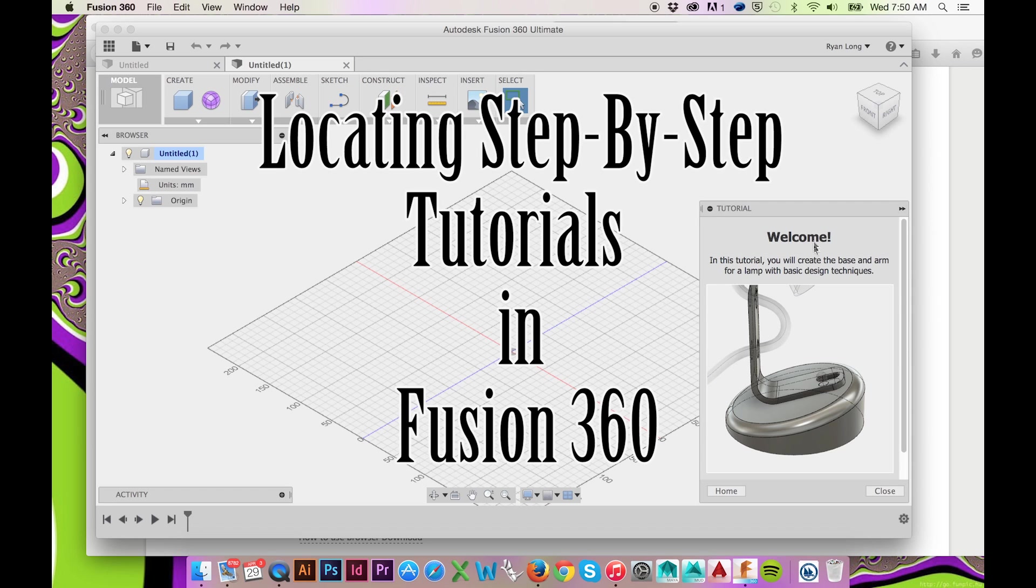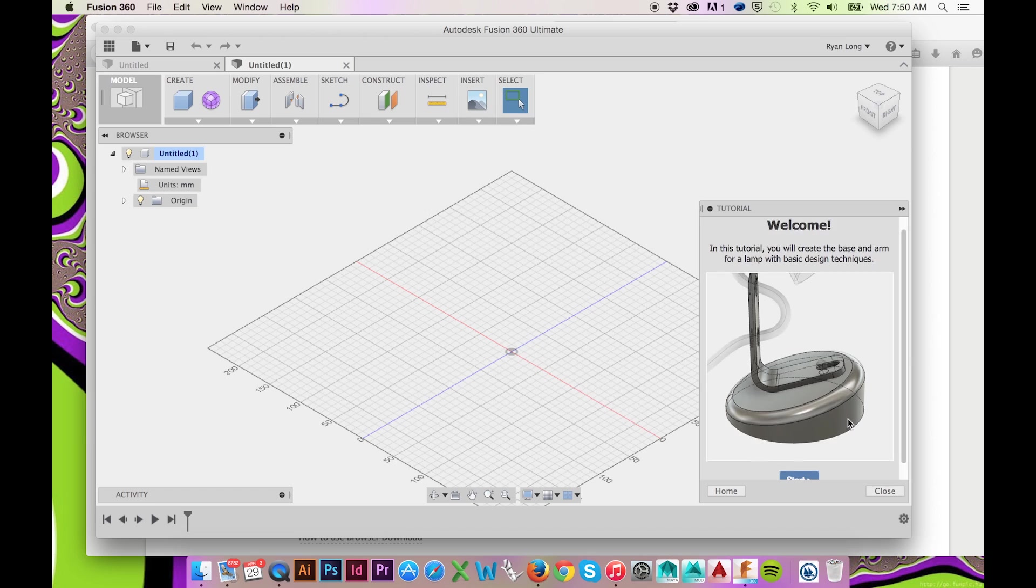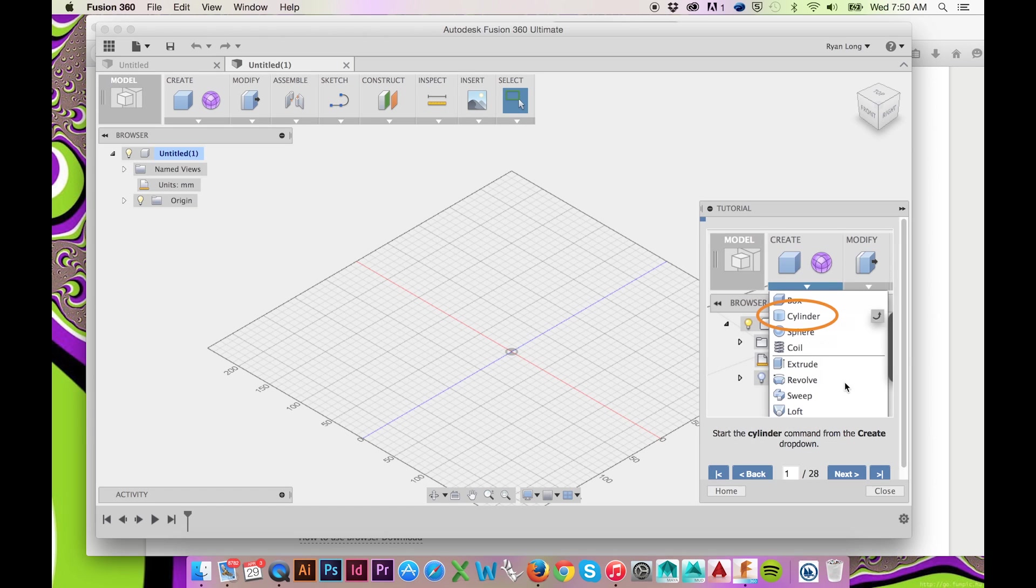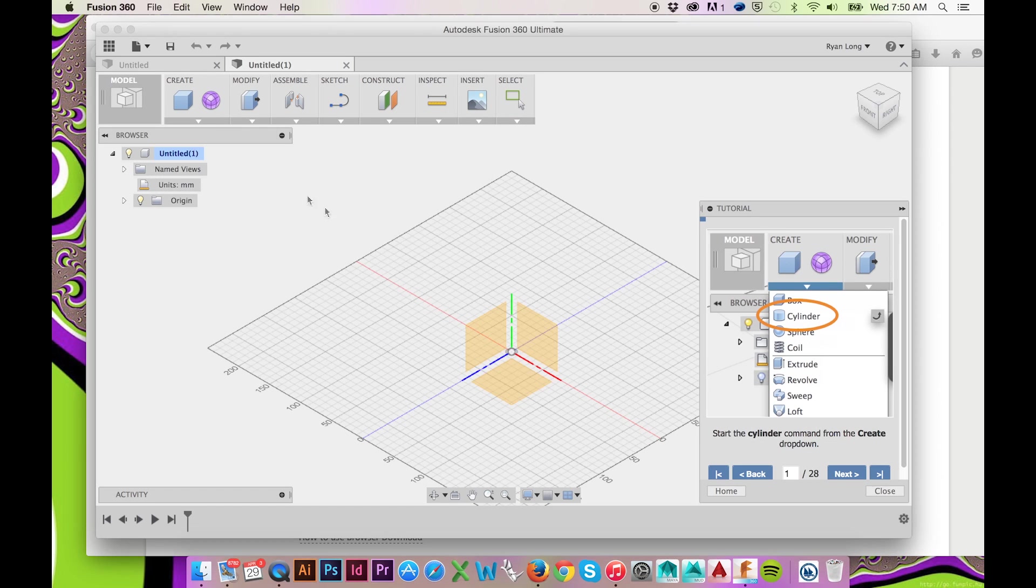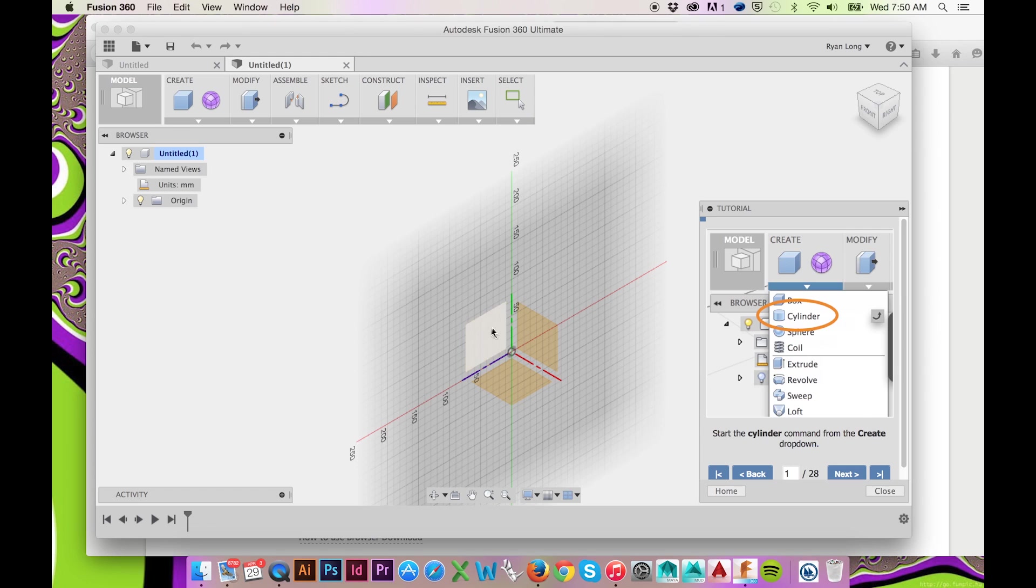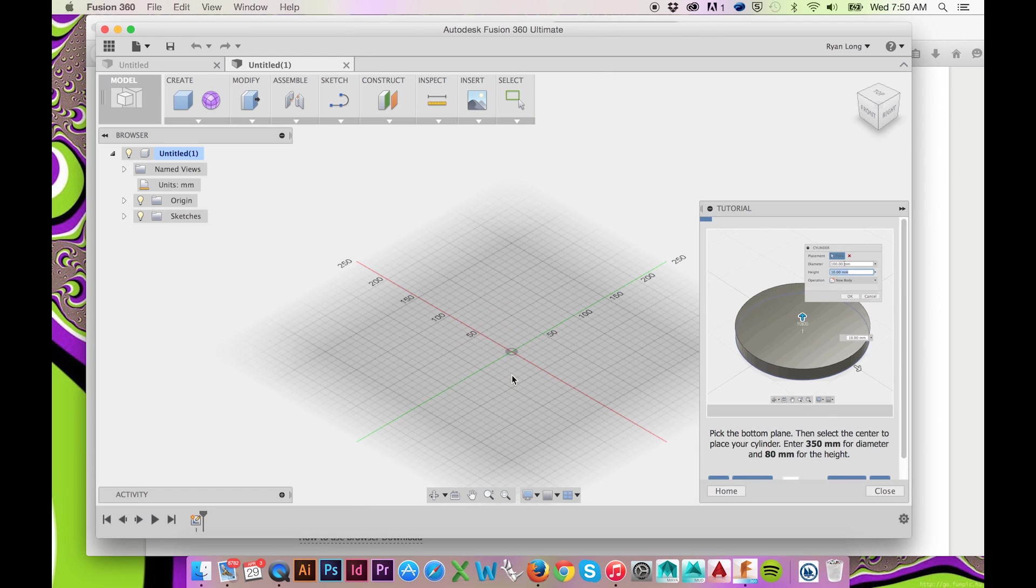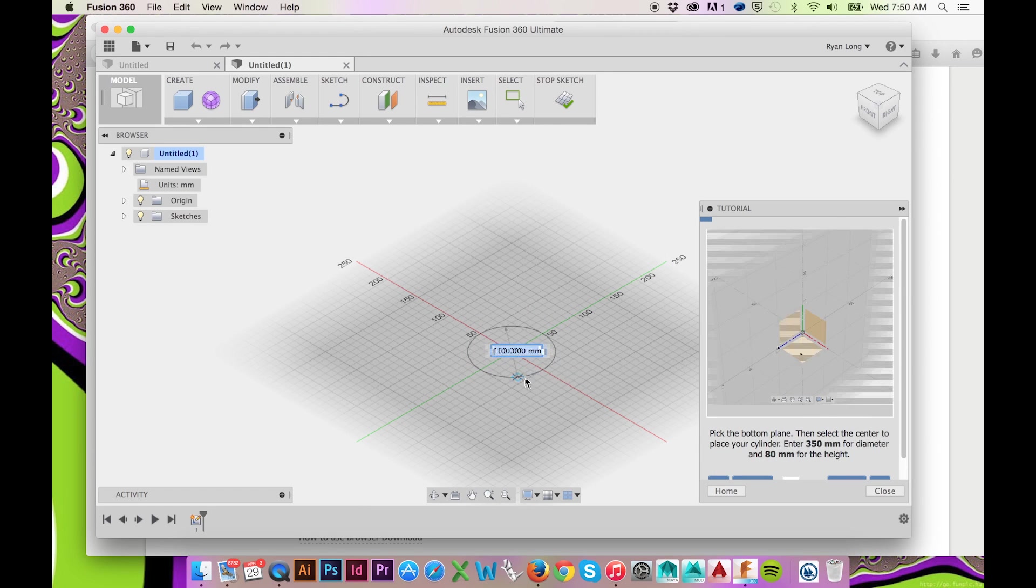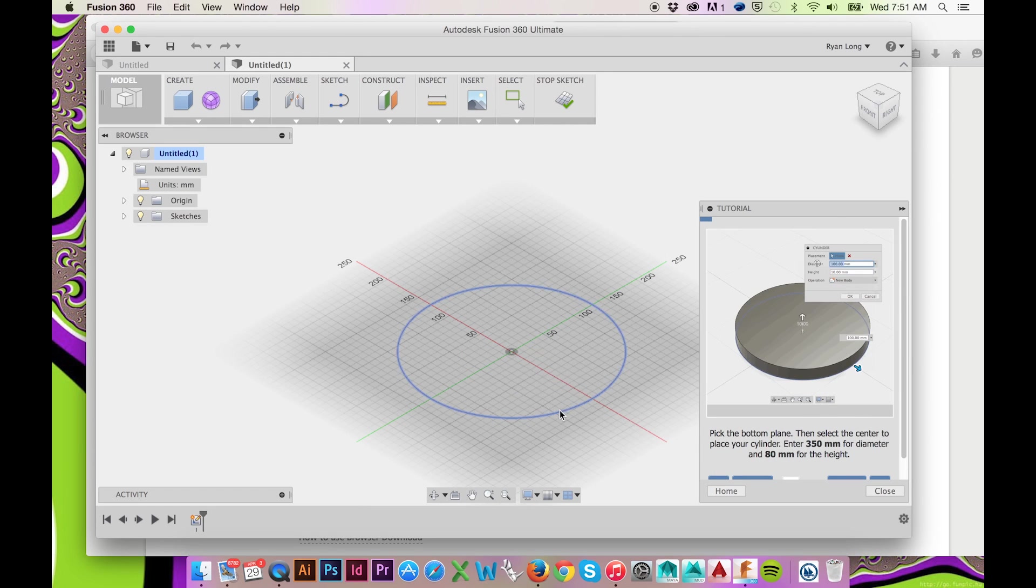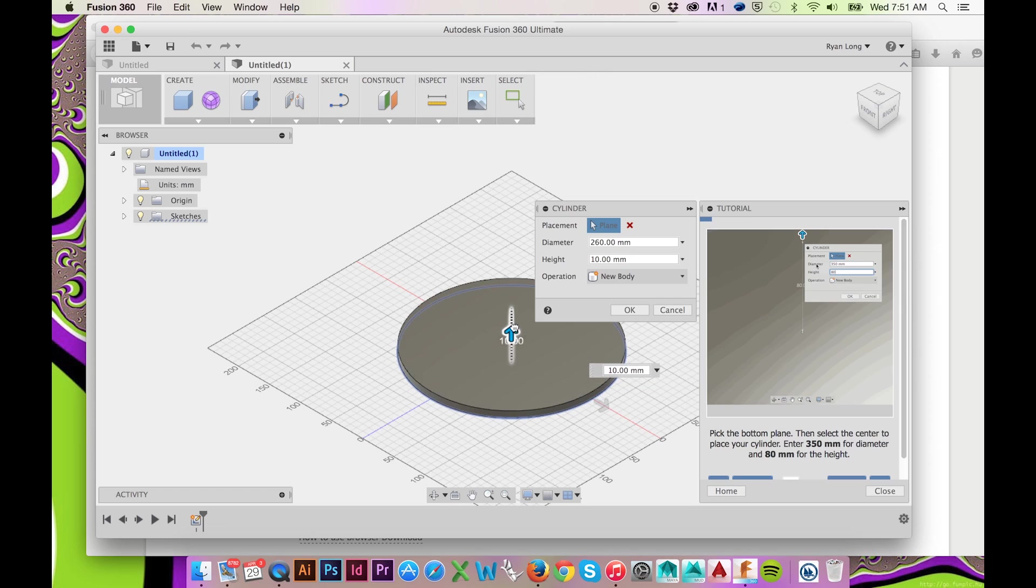The tutorial will begin with selecting the Cylinder command from the Create drop-down menu. I will select my bottom plane. Click and drag to create the base of your cylinder. Pull on the blue arrow to set the height of this cylinder.